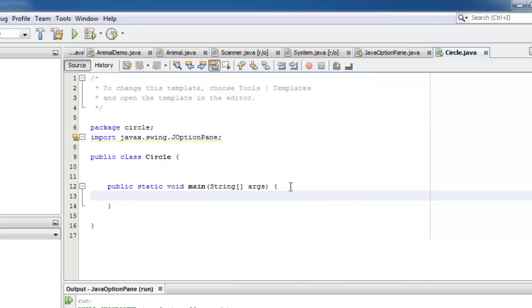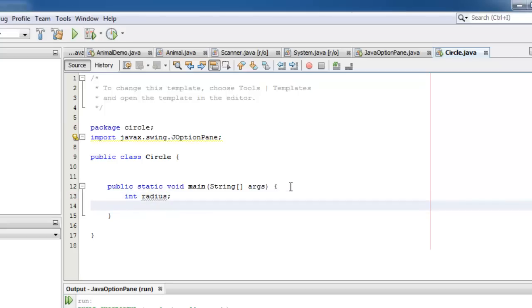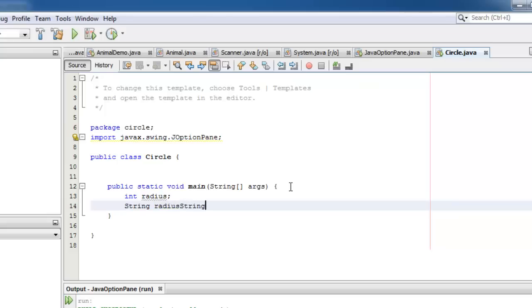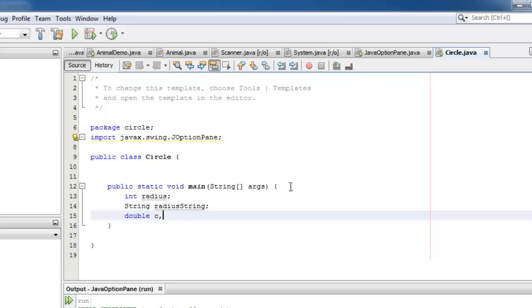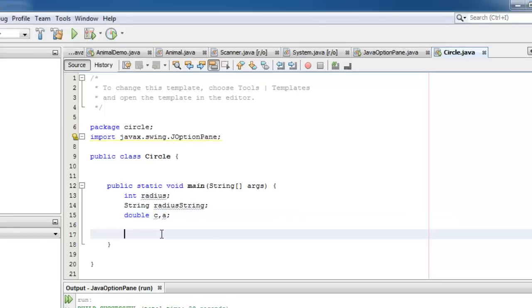Inside the main method, we can start declaring our variables. The radius should be integer. But as mentioned a while ago, using JOptionPane showInputDialog results to a string. So we will declare another variable, radiusString, that is a type string. Last, we have to declare the circumference and area variables, both of type double.